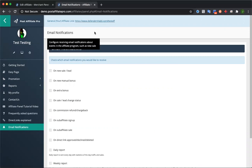Thanks for checking it out, guys. This was just a general overview of the system and software. If you have any questions, feel free to reach out to us and we'll be glad to answer them or show you more in depth. Thanks again.